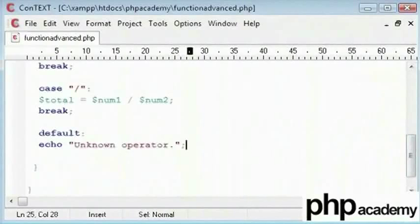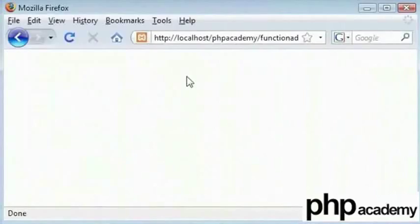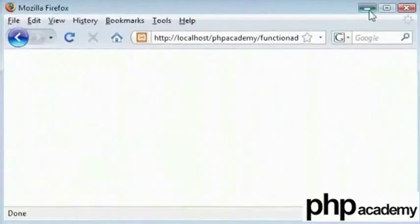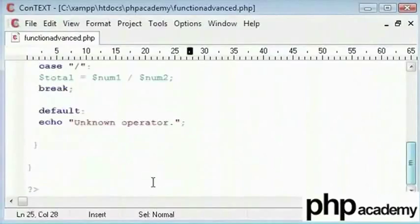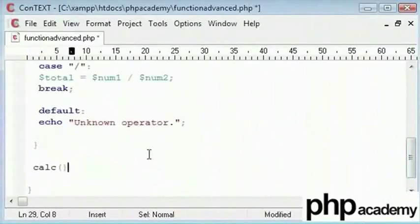Now this would do absolutely nothing. Refresh this. Now if we enter this page, there is nothing because we haven't called our function. Now to call our function, as you know, we will just say calc and put our values in.